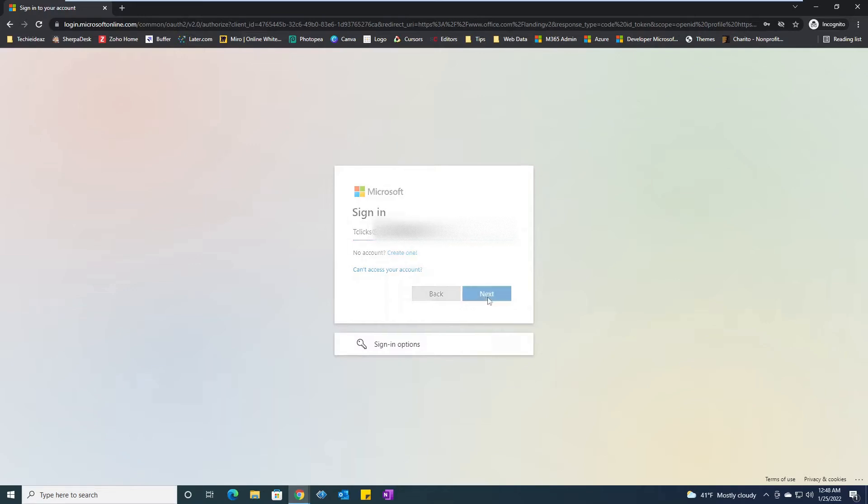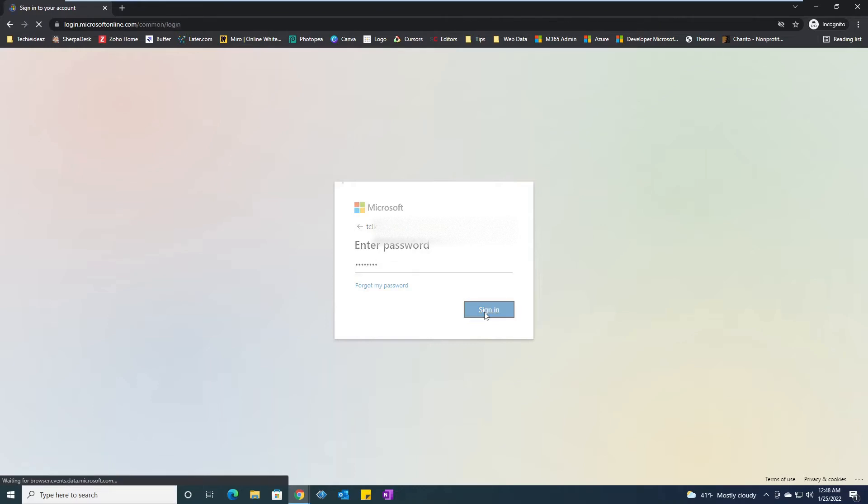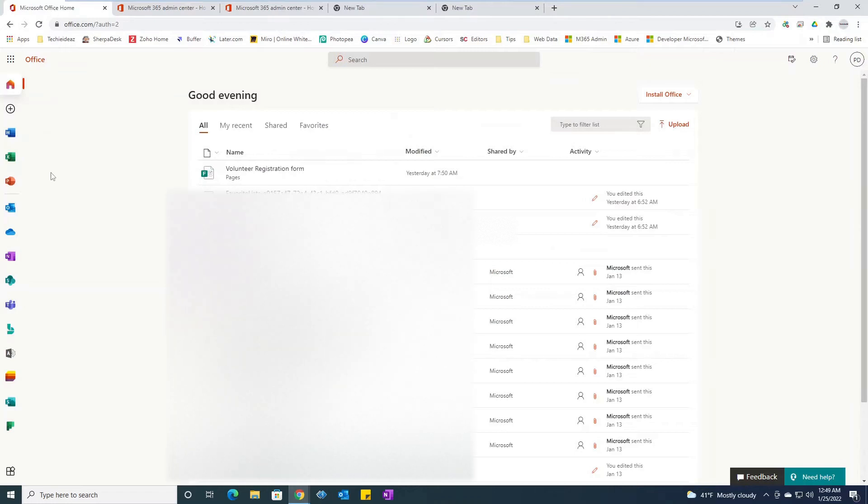If not, it will say this particular email account doesn't exist. So here is my password and I will click on sign in. As soon as you log in you would see the welcome screen.